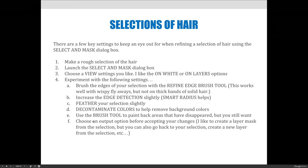Finally, you need to choose an output option before accepting your changes so you know what's going to happen. I like the Create Layer Mask option because it isolates your picture and removes the background for you. If you output it as a selection you have to do the rest of the work yourself, but if you choose to make a layer mask it will be done for you.